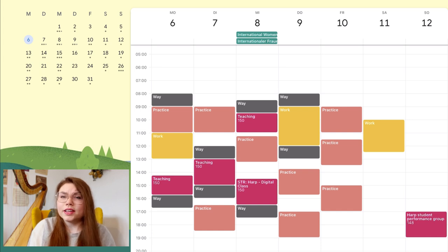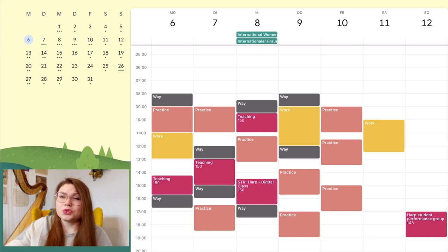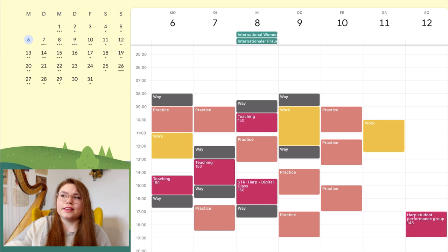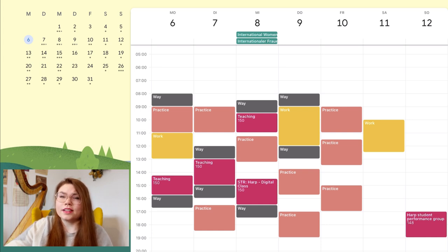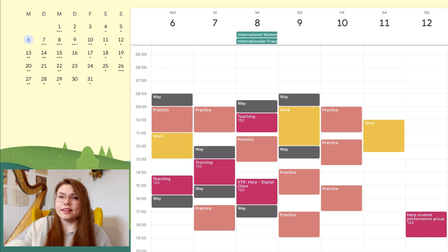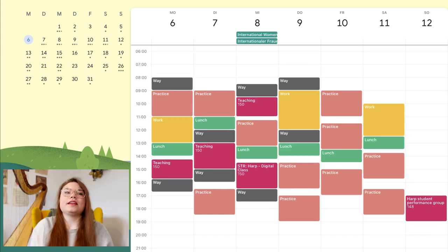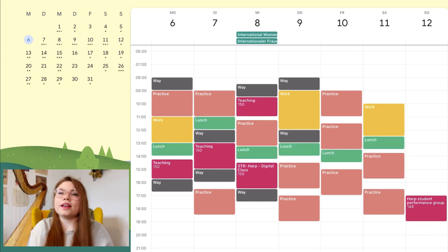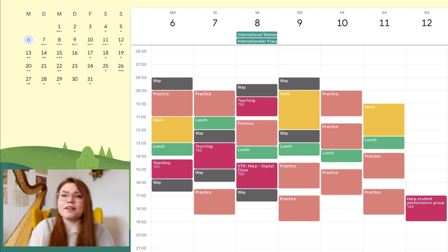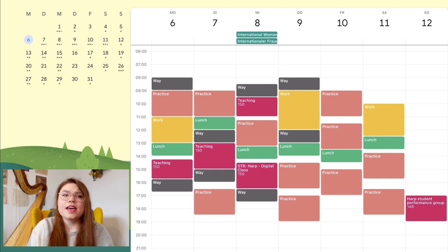As you can see, my practice starts at nine normally. Sometimes I practice sooner, but normally I start at nine and I'm finishing with practicing normally at least at eight o'clock. What I then put in is when I can have my lunch for the day.